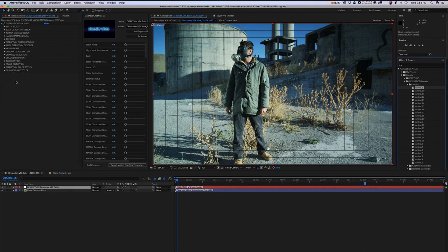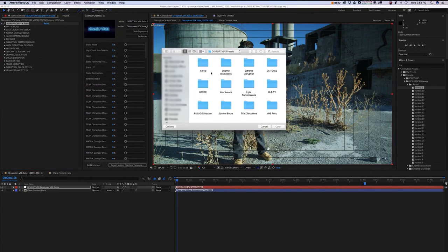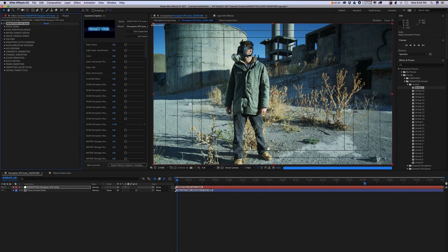So to apply a preset, you want to highlight your control panel, go up top to Animation, and hit Apply Animation Preset. You're going to go into your Disruption Presets, select whatever preset you choose, and hit Open. And that's how you're going to apply your Disruption Presets.